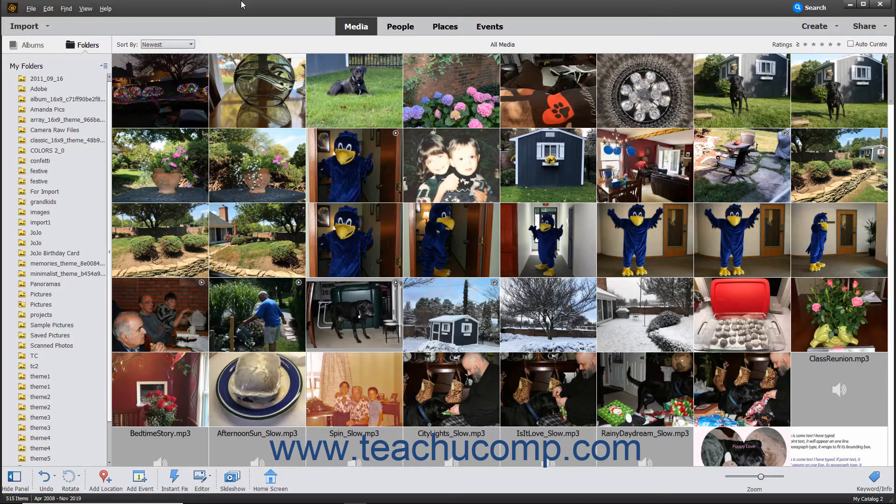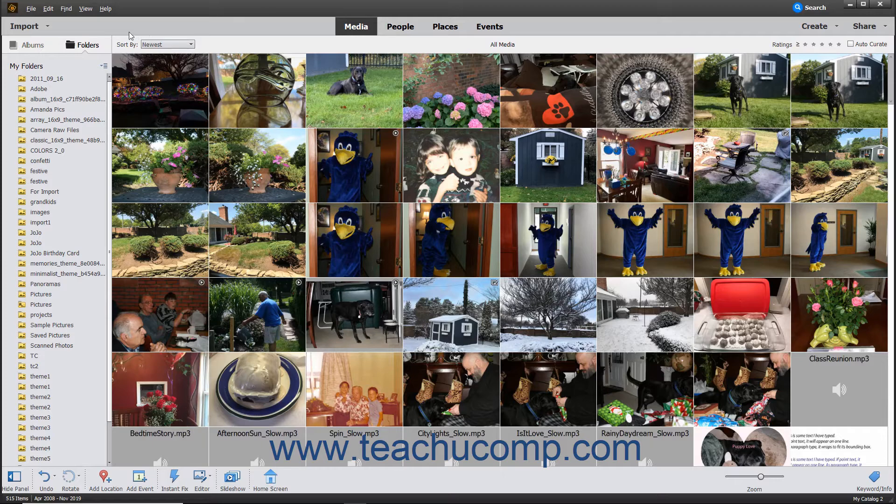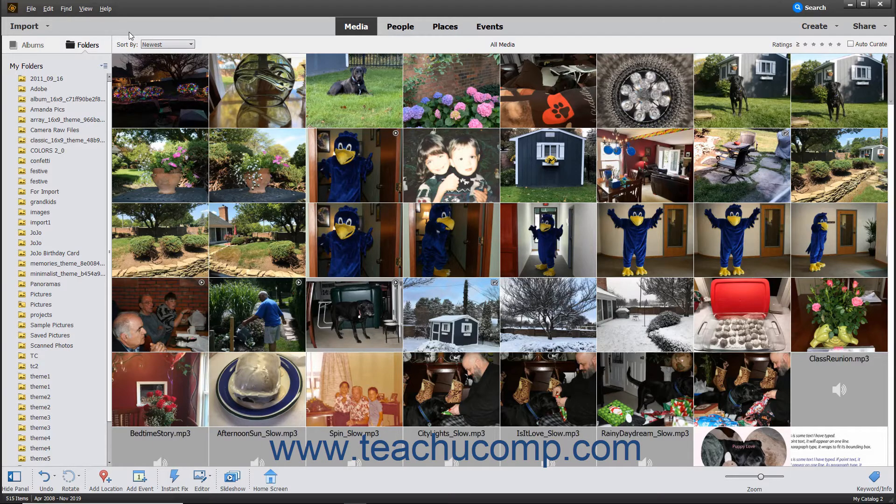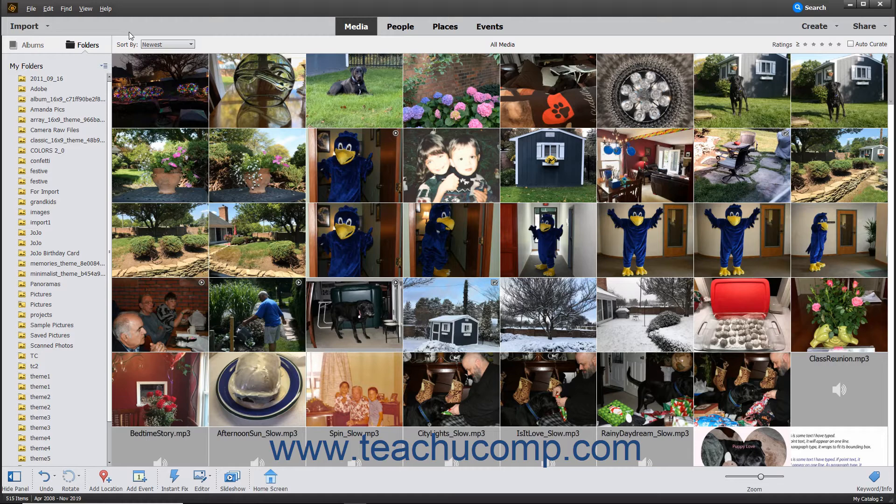You can also import files from a scanner directly into the organizer in Photoshop Elements. To do this, first ensure that the scanner is correctly connected and configured to work with your computer. This often involves downloading the most recent scanner driver for your particular type of scanner.